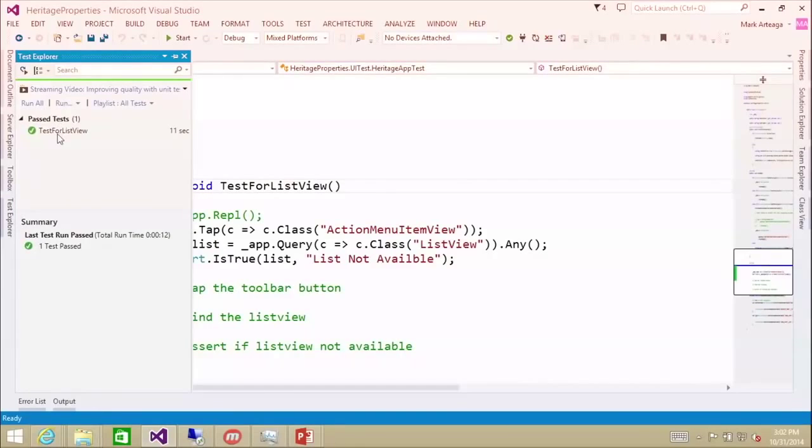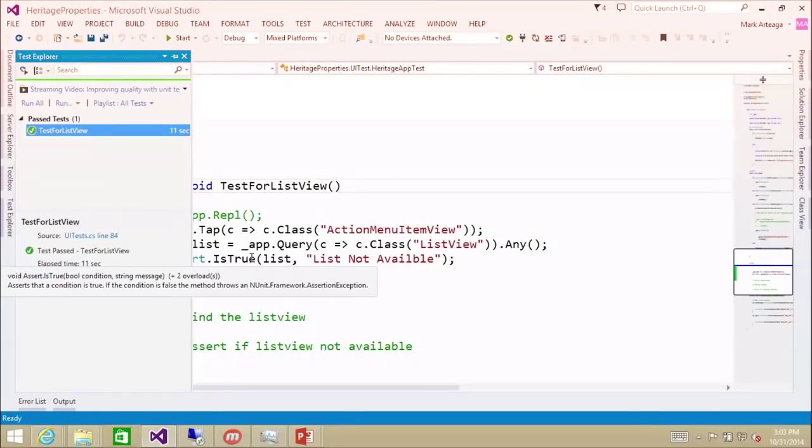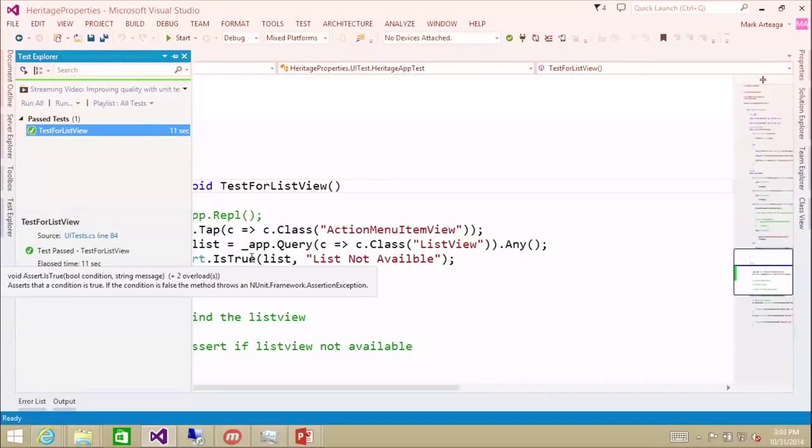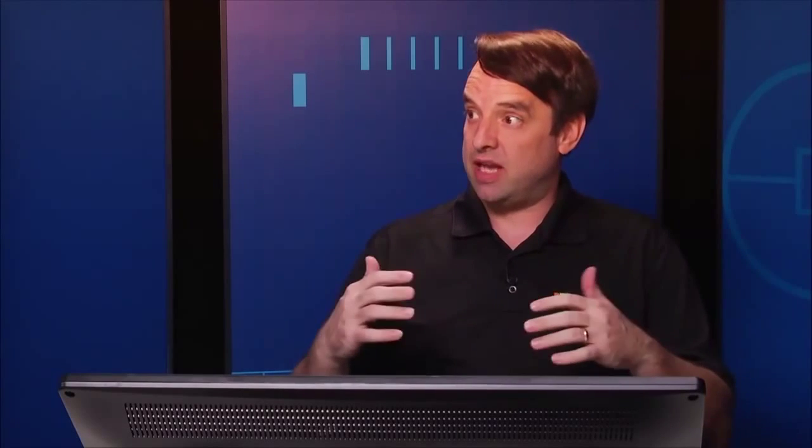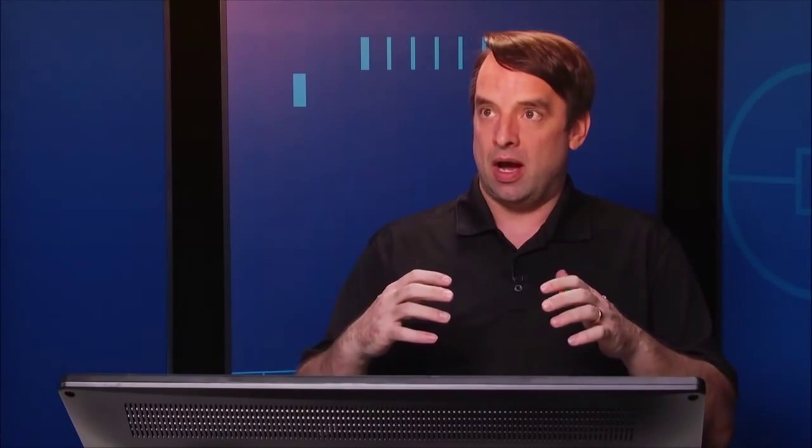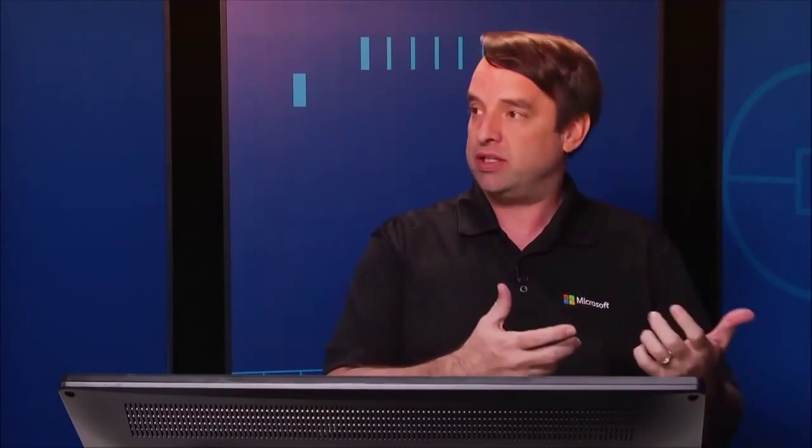What we've done here is use app.repl to interactively work with our running app, find the steps to build out the test, then used copy to copy those steps to the clipboard and pasted them into the test as automated steps. Some of them we needed and some we didn't, so we modified that. It was a good way to see the interaction and essentially record a test along the way.